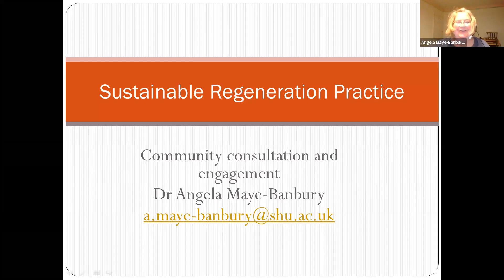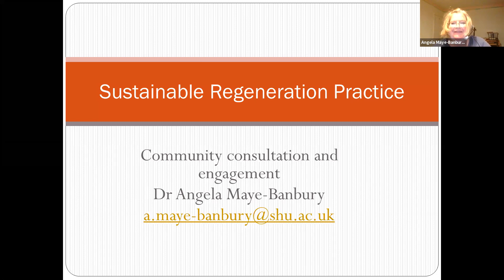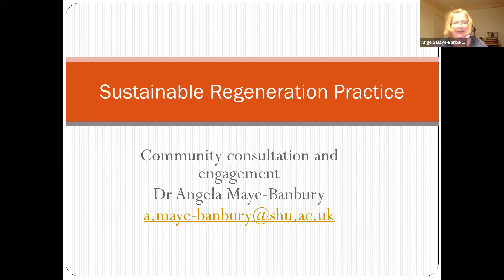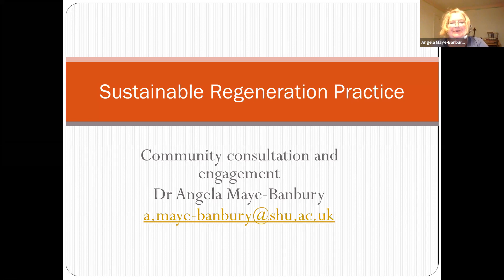Hello everyone, and I hope you're all doing okay. This is my last recording before Christmas, though you will have input from other colleagues, so I hope that you all have the Christmas holiday firmly on your horizon.